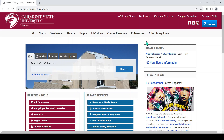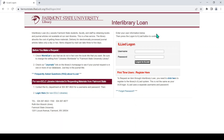To place a request, go to the library's homepage and click on the Interlibrary Loan link near the top of the page. You will then see the ILLiad login box on the right of the page. ILLiad is the software we use to search nationwide for your request, and it's also the space where you can track your request from the time you make it to receiving the item.